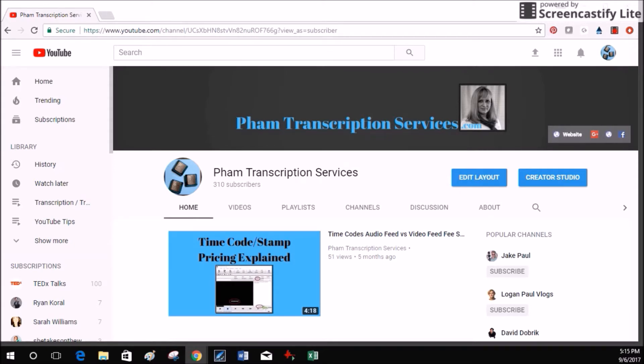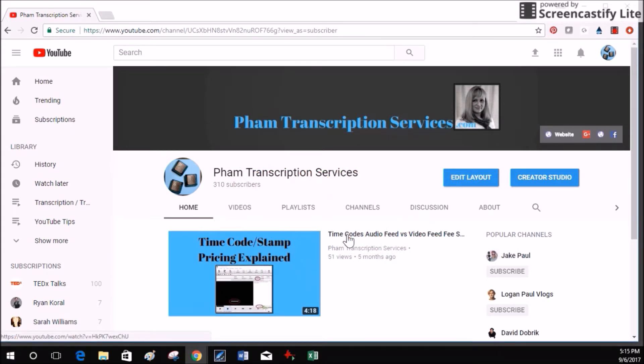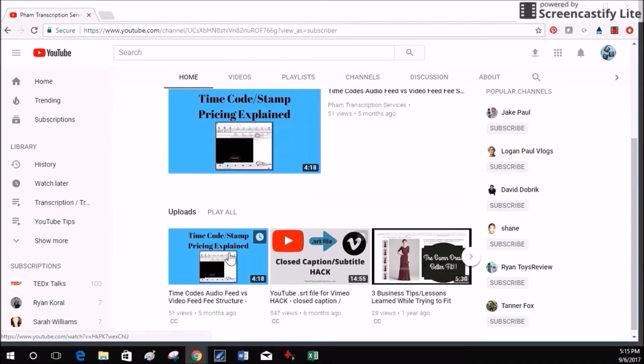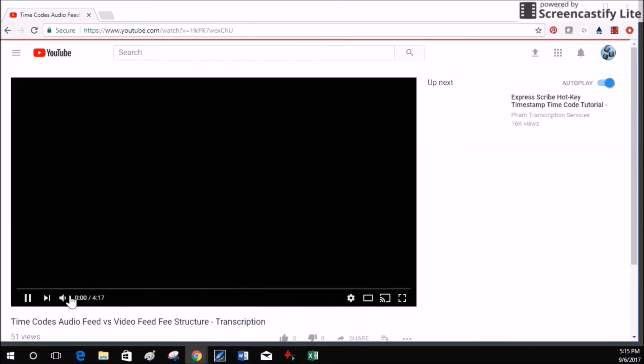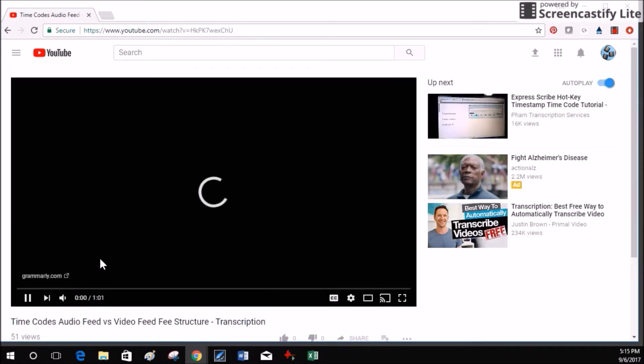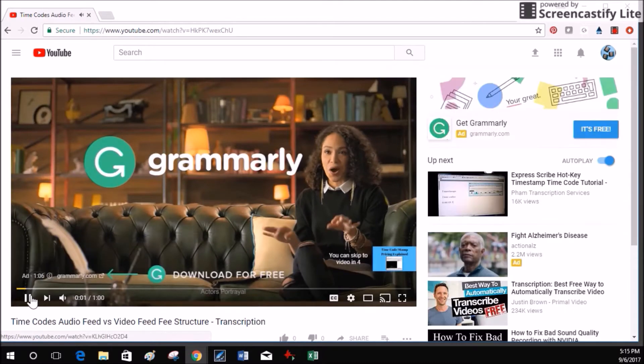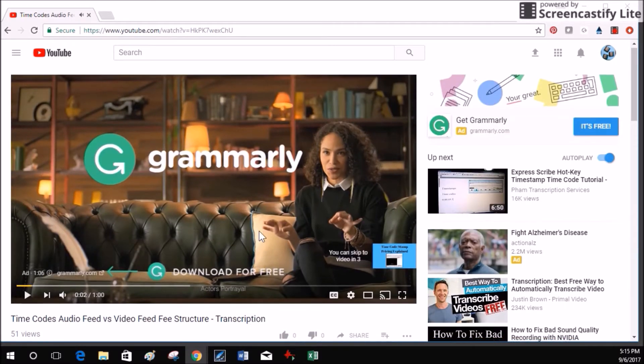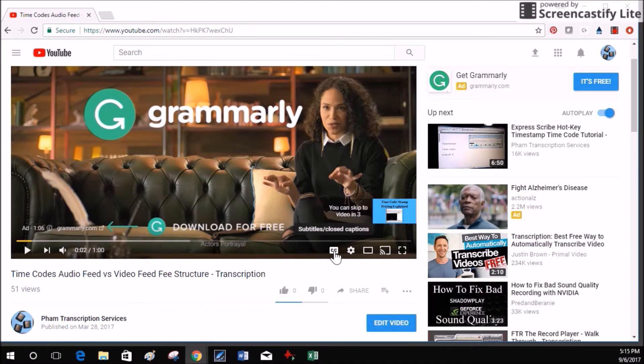Let me show you what I'm talking about. Here is one of my videos that I have uploaded on YouTube. When I pull up that video, you can see I'm going to pause it and you can see that it has closed captioning available.